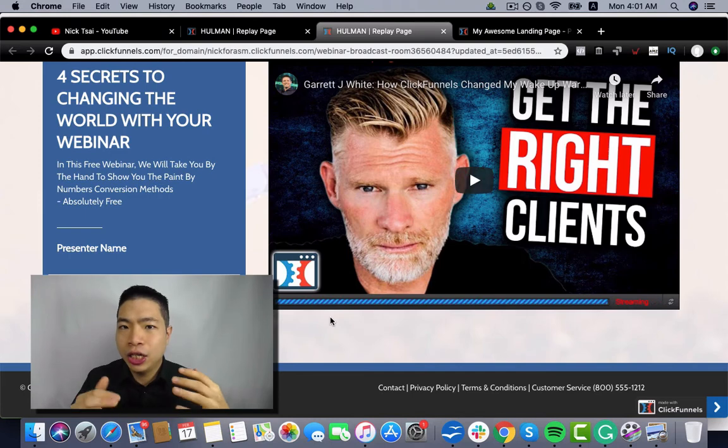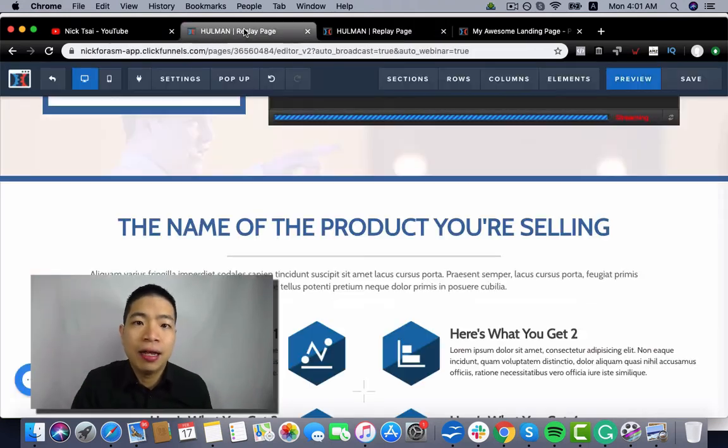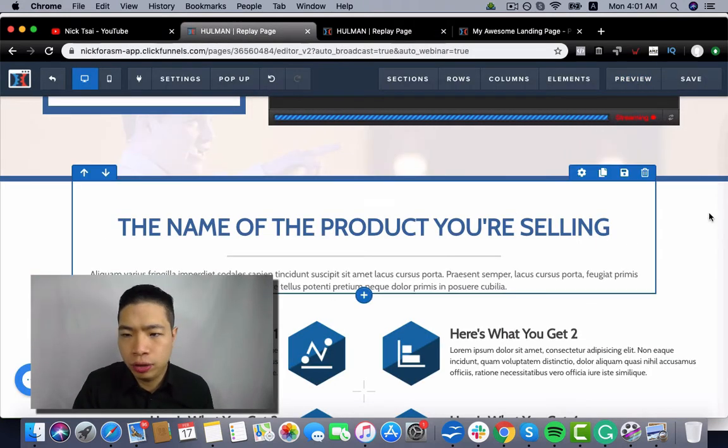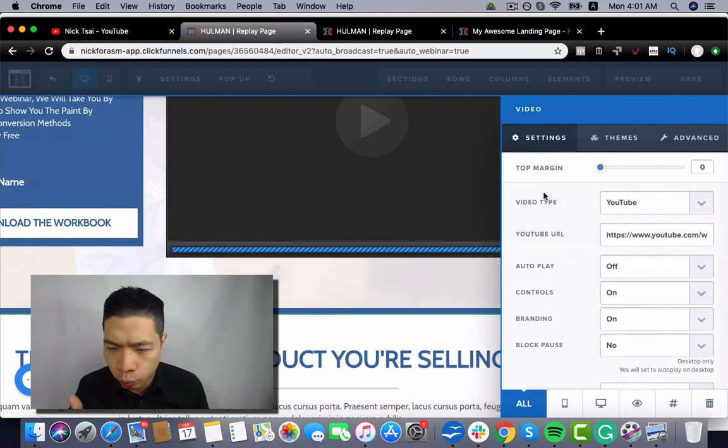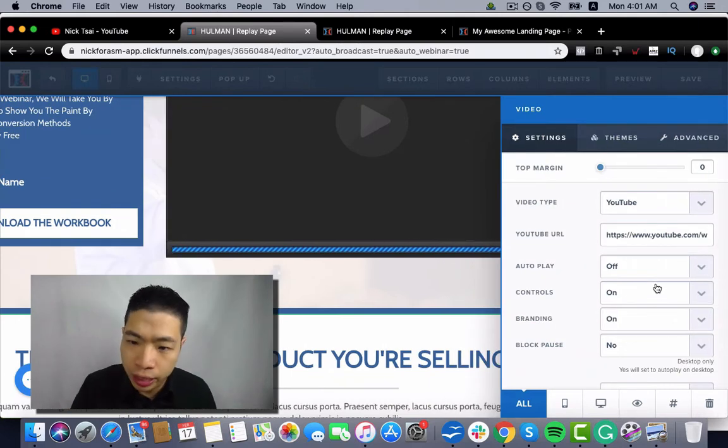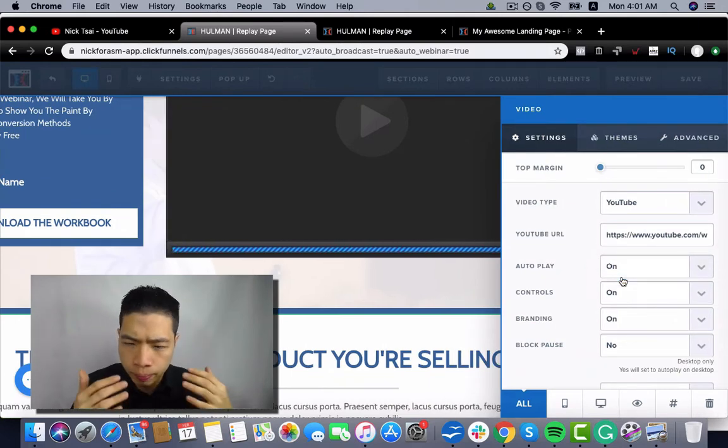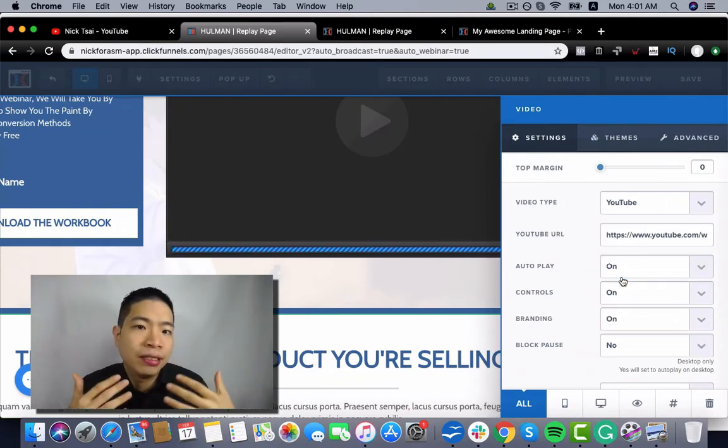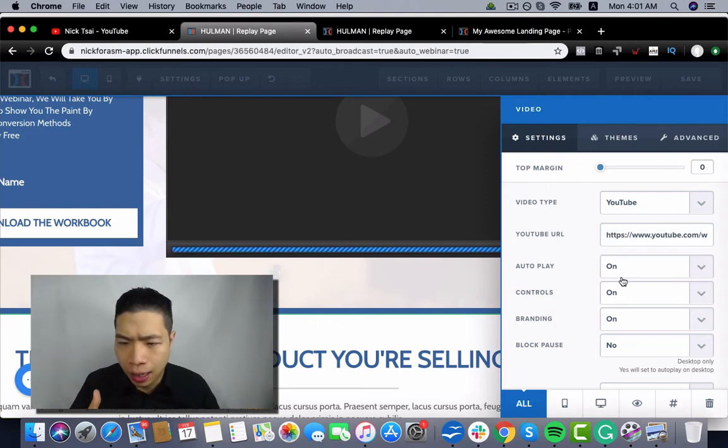So that's one thing you need to set up on this page. Another one is you can set your video to be autoplay, so it feels like it's playing live.